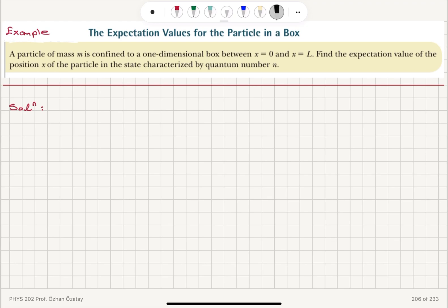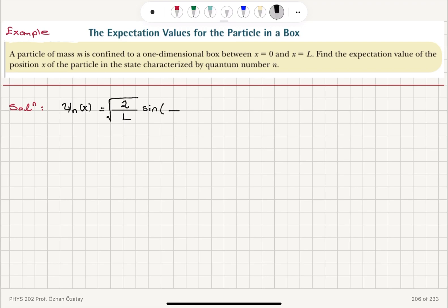The wave function psi is a function of x indexed by quantum number n. As we have seen, the wave function using the normalization condition was found to be square root of 2 over L, times sine of nπx divided by L.